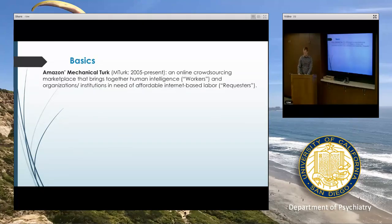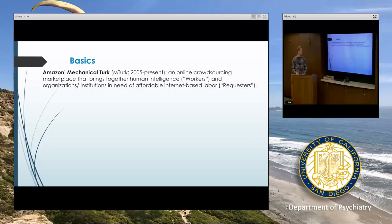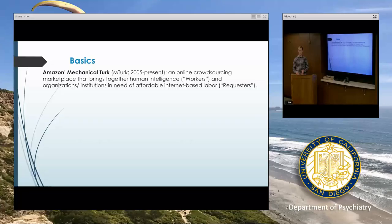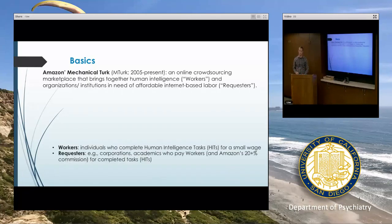We'll start with the basics — just give you a rundown of what MTurk is in case you're not familiar. It started in 2005 and this is Amazon's Mechanical Turk, so it is proprietary in that way. It's an online crowdsourcing marketplace, and the idea is to bring together human intelligence in the form of what are called workers on MTurk, and organizations and academics who need to use workers for some purpose.